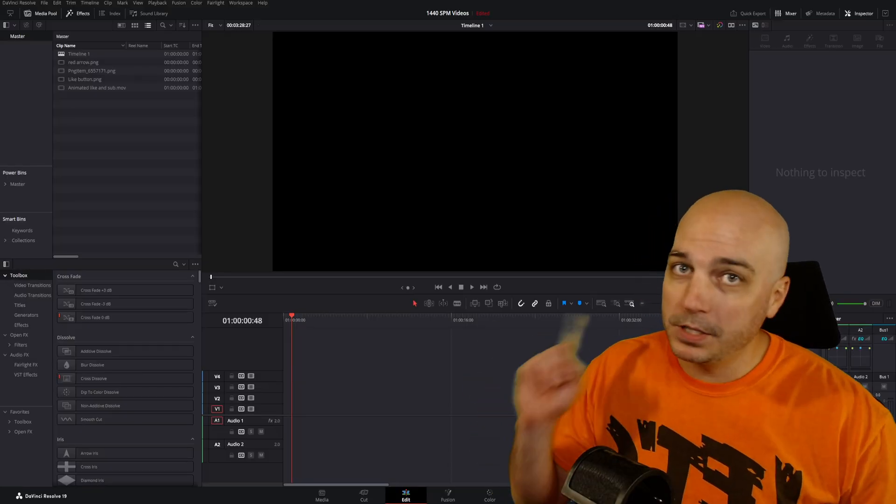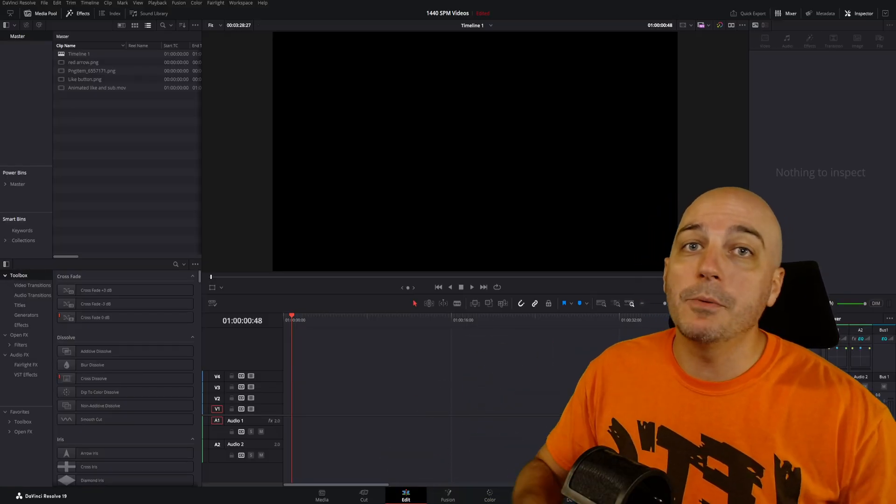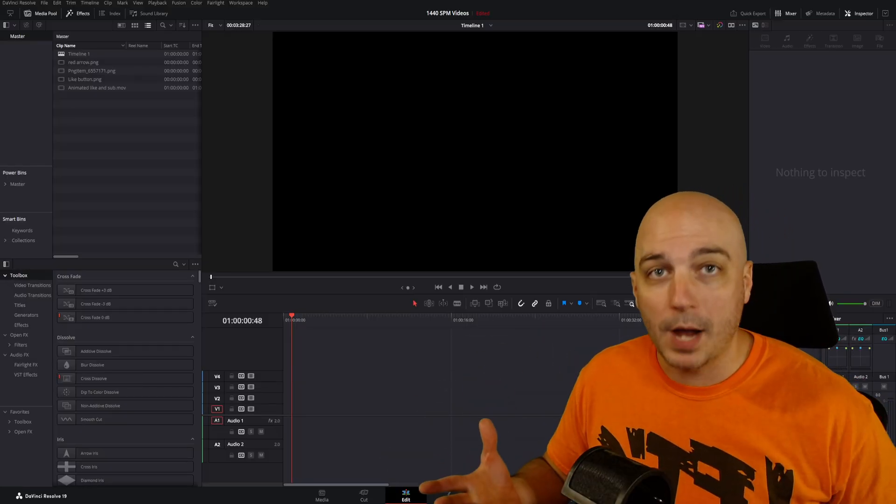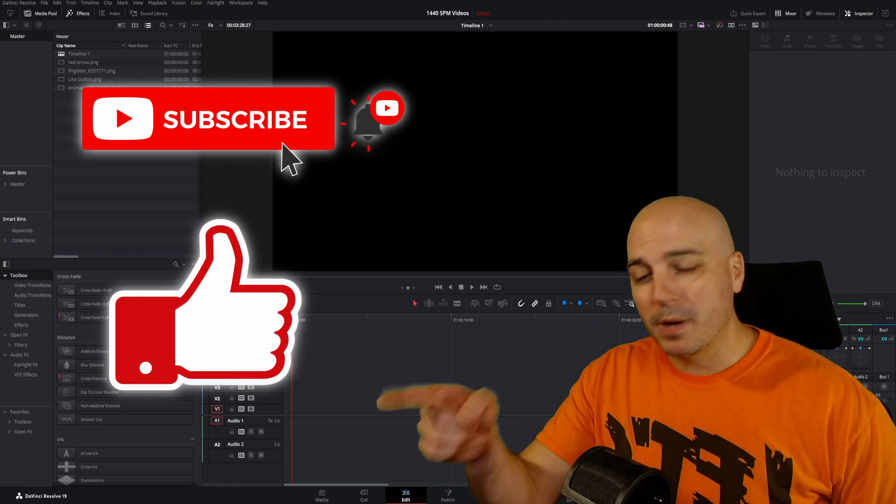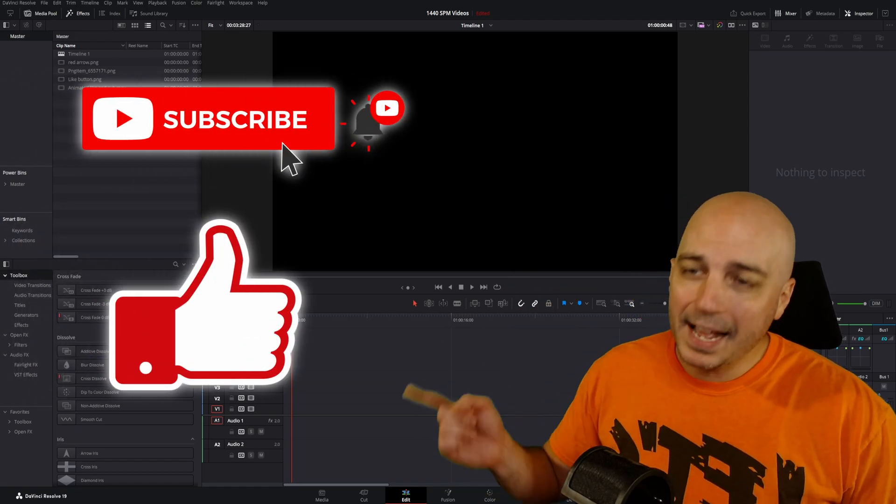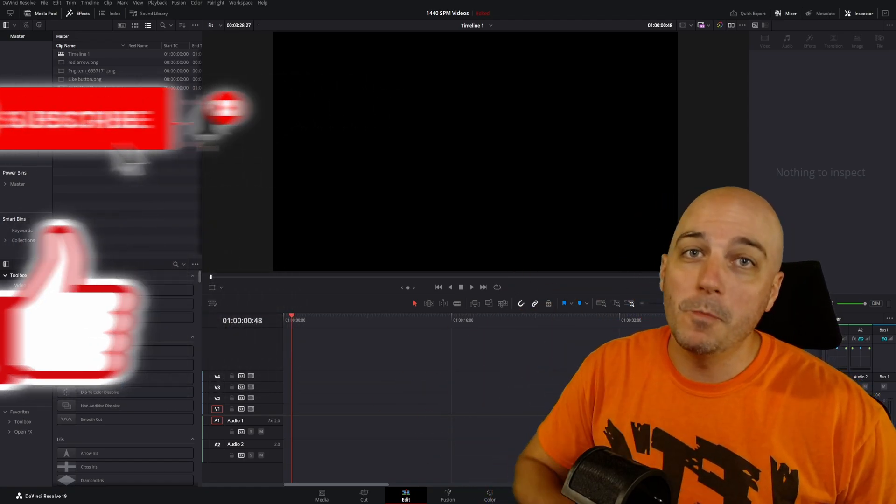It can be super easy now in DaVinci Resolve 19 with a few drag-and-drop effects that they added in. Hit that like button for me. I'll go ahead and get out of the way so you don't miss anything.